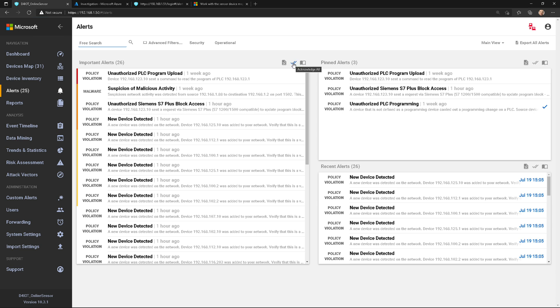If I click on the double check marks, that just acknowledges all alerts. Or if I click on the book icon, this says learn and acknowledge. I'll tell you more about learn here in just a second.